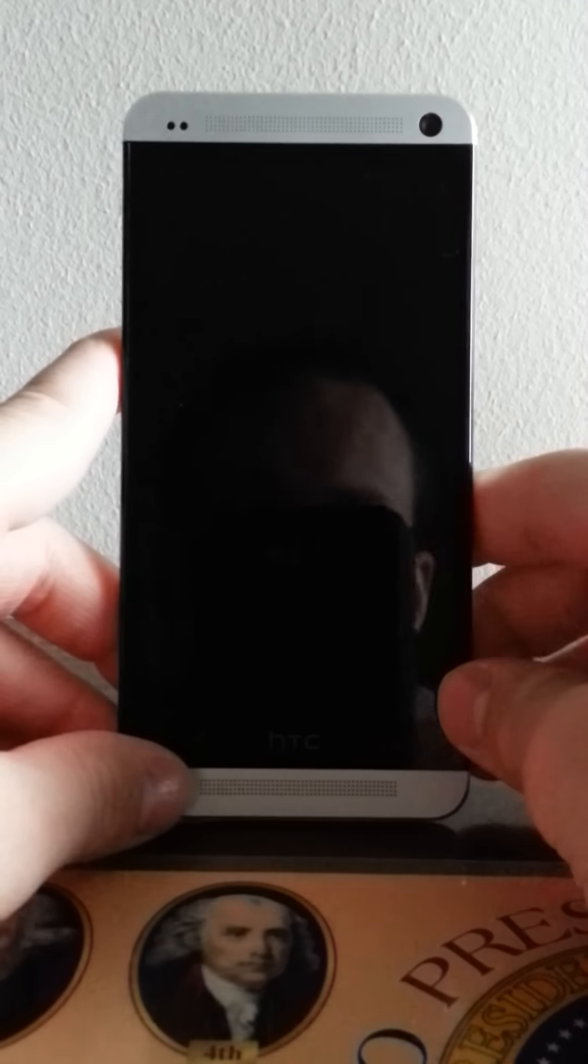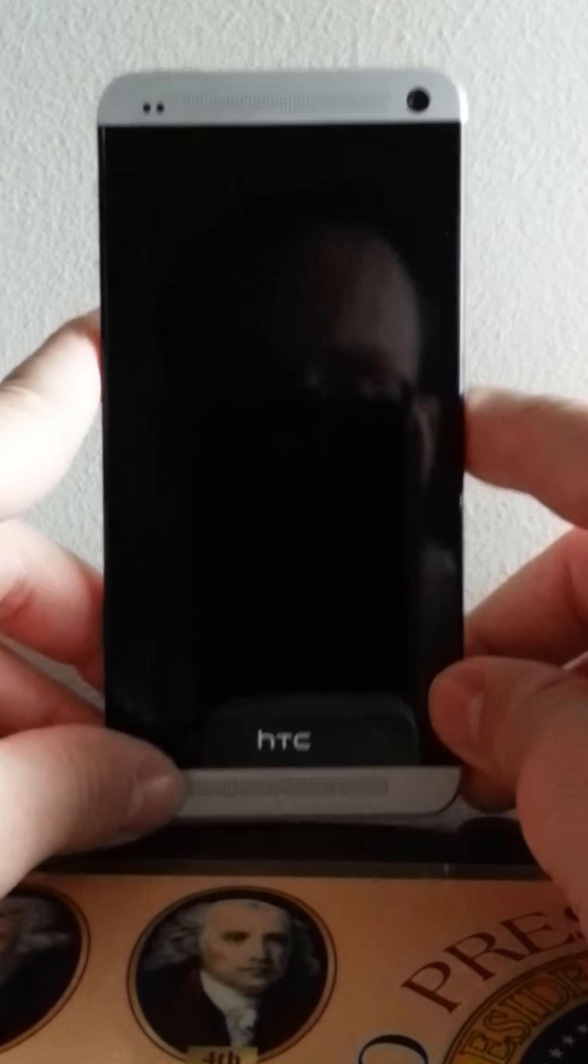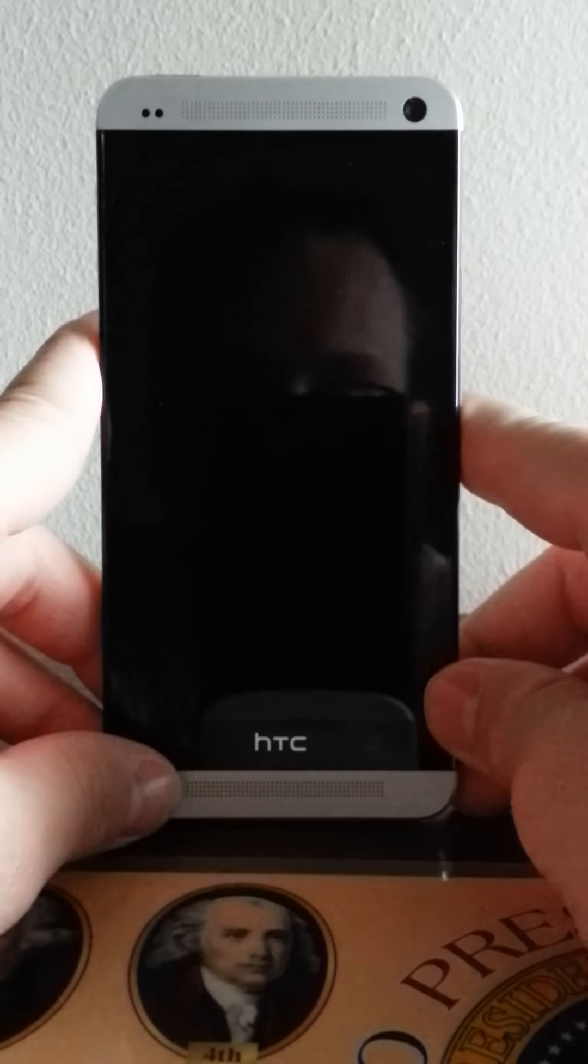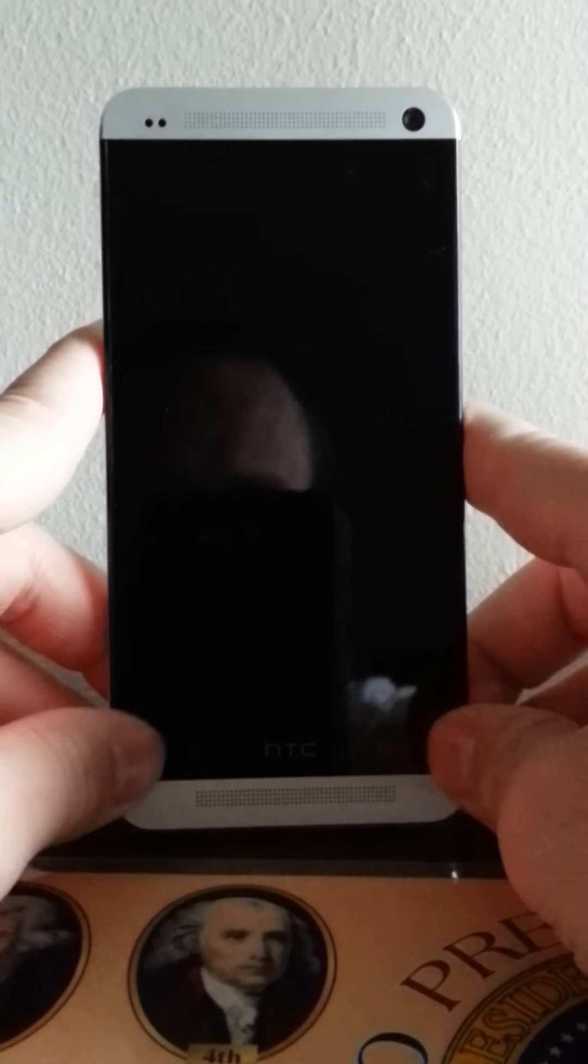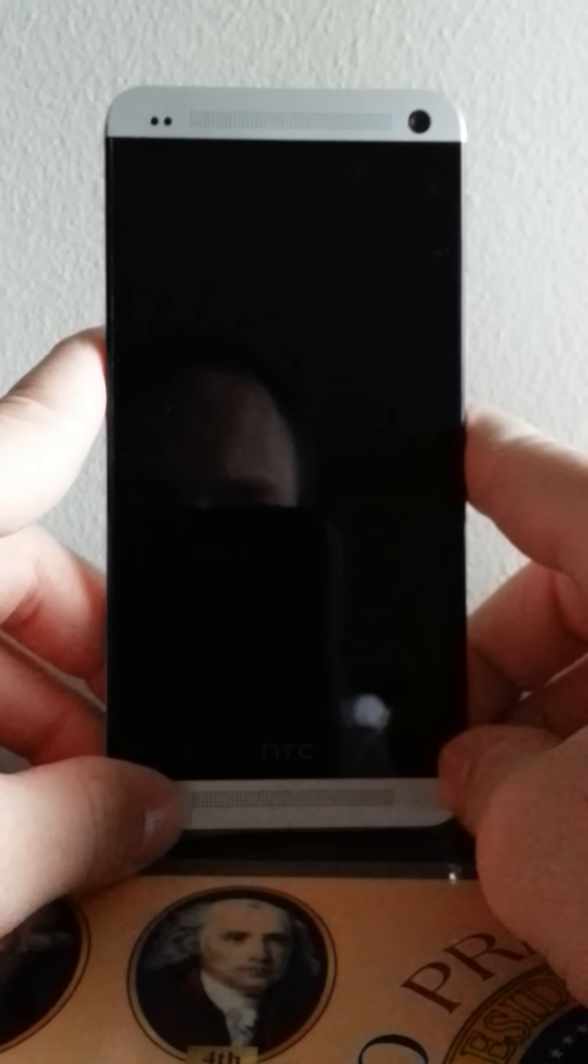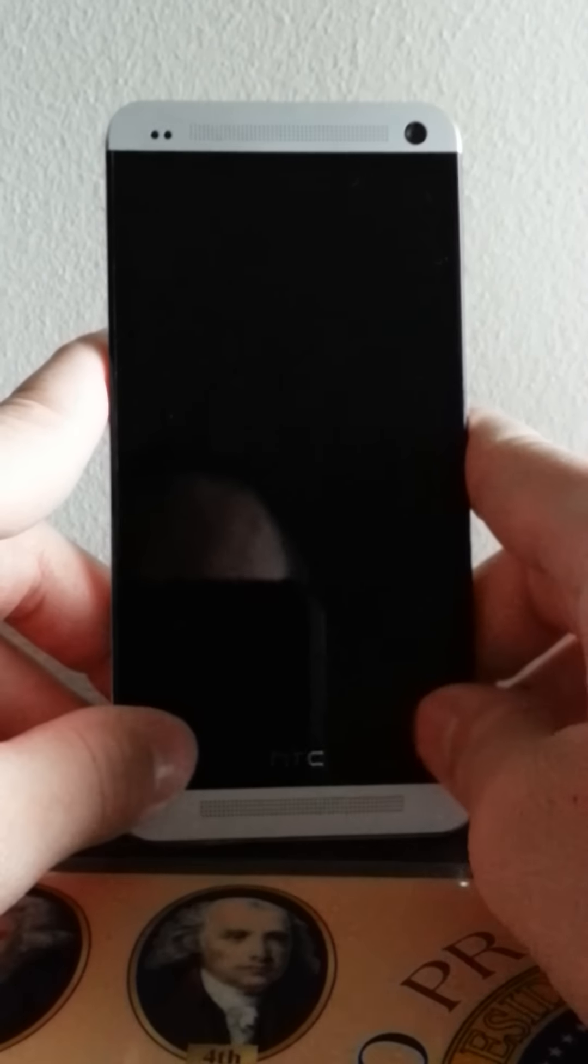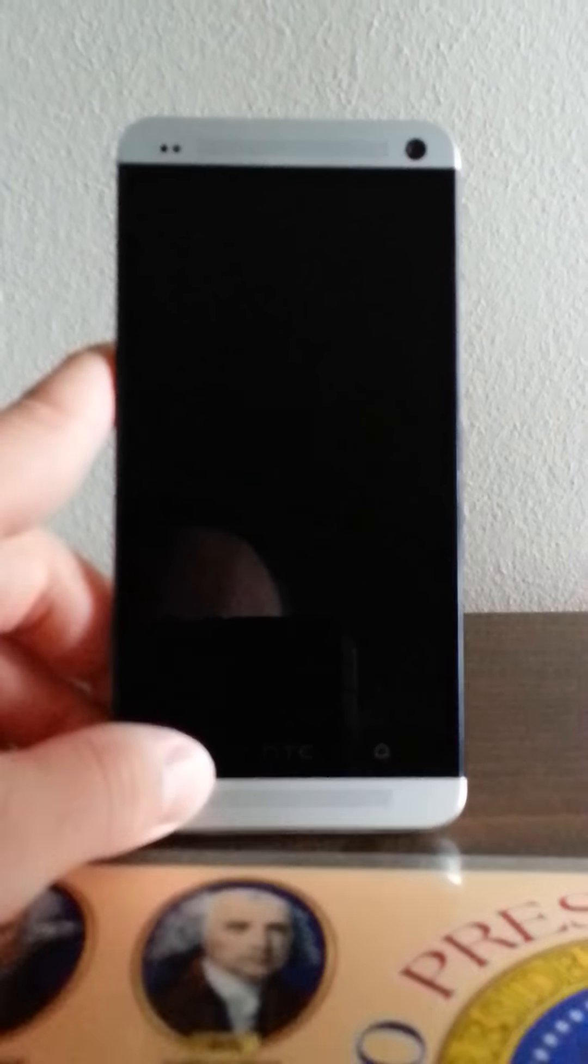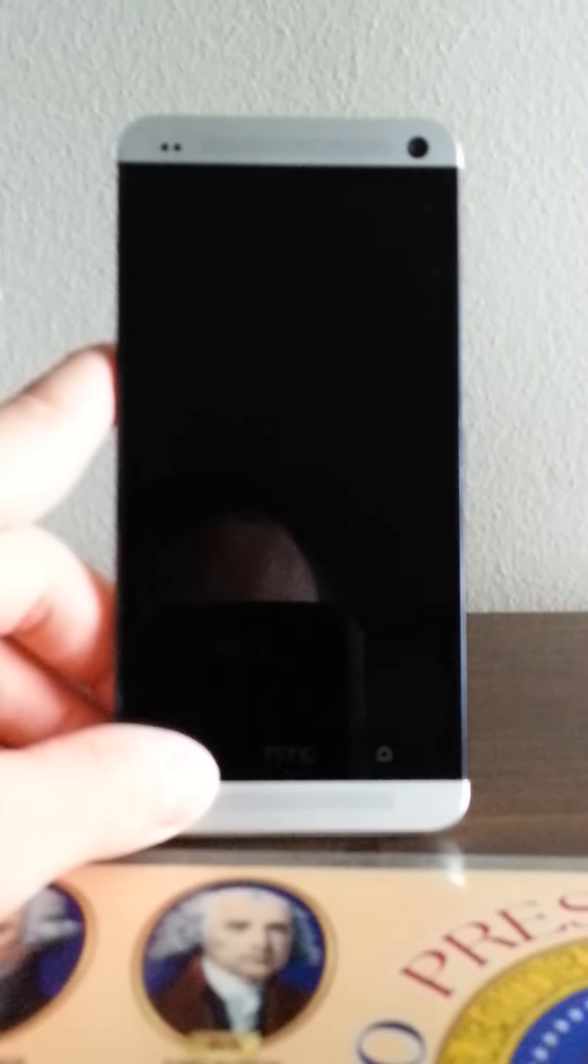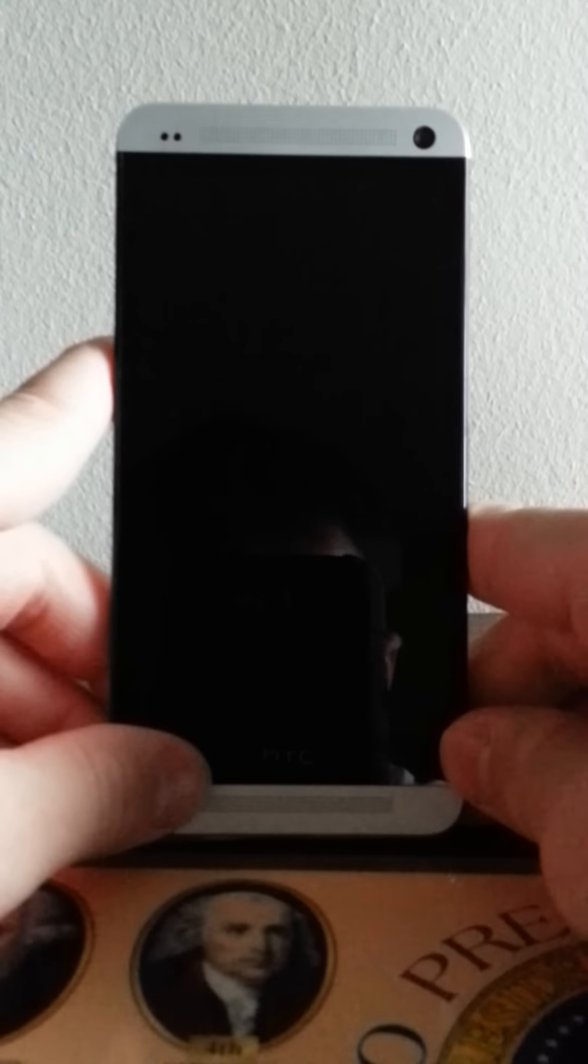I honestly think it will take down the Note 2. I think it will, if they ever have a competition, I think this will beat the Note 2 and the Note 3. If the Note 3 comes out, it will definitely give it competition too. So anyway, let's get into it.